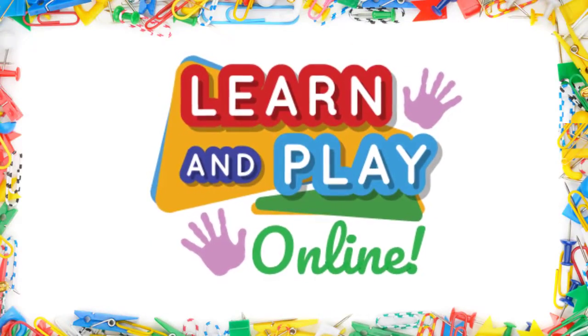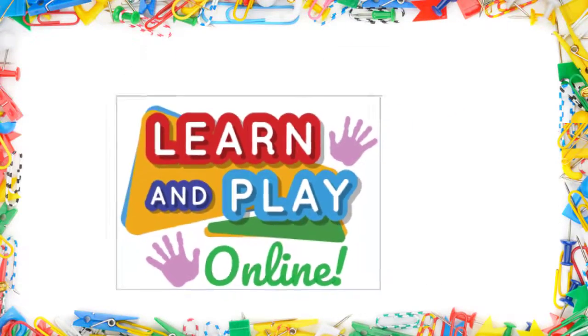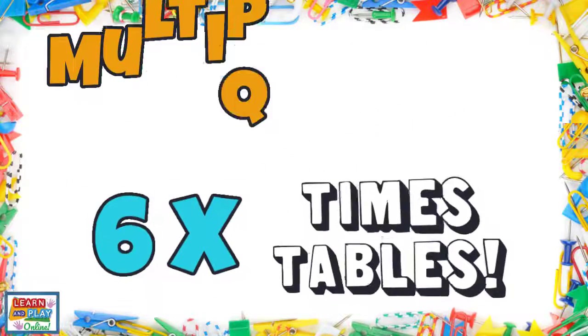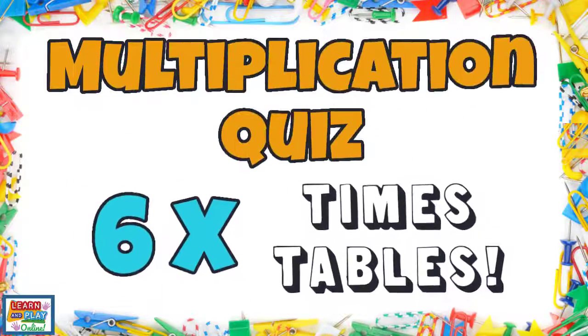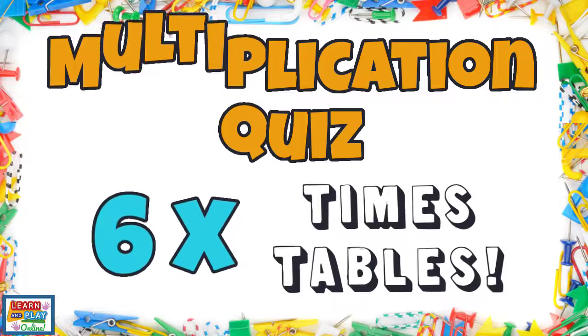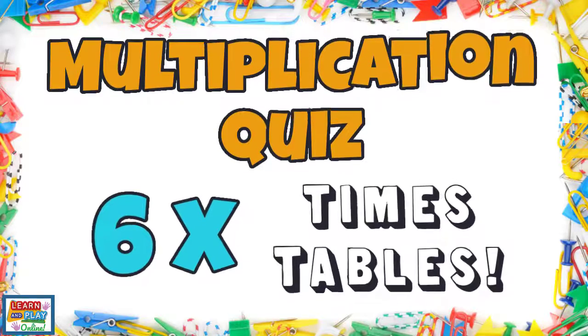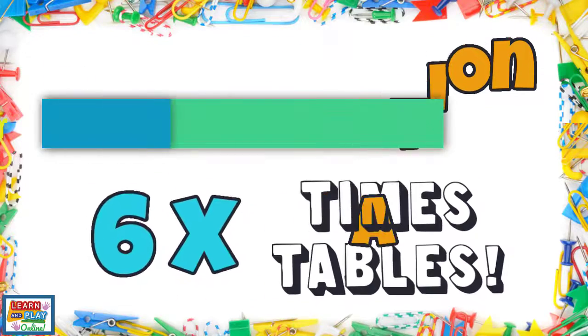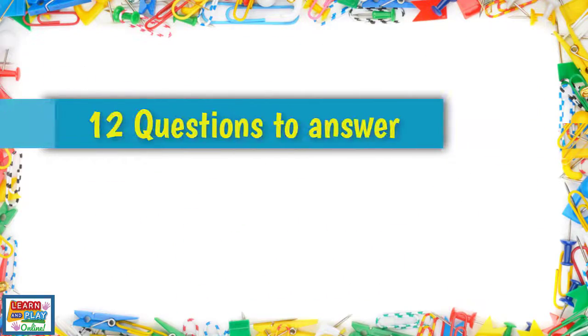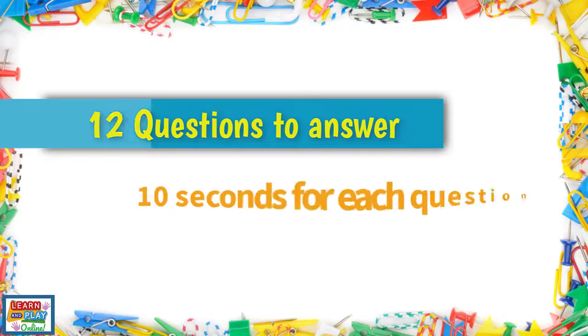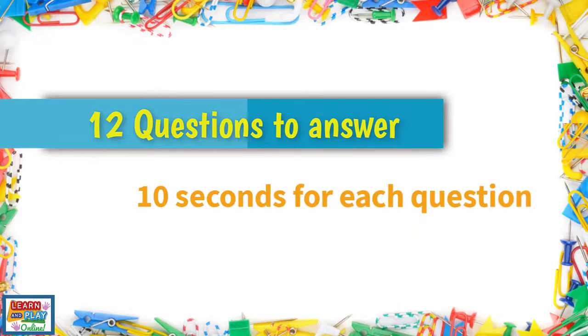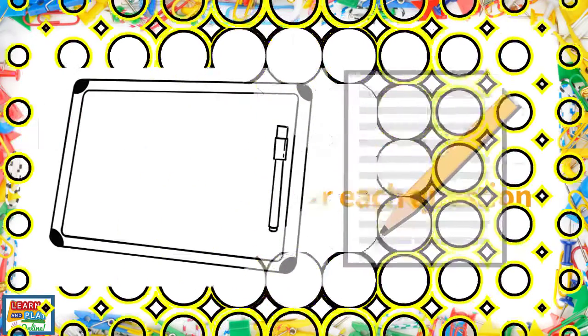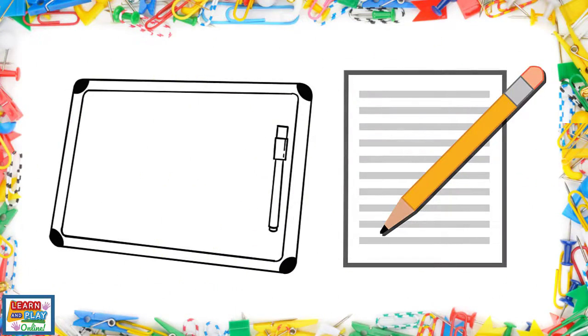Learn and play online. Get ready to record the multiplication facts for the six times tables. You will have 12 questions to answer and only 10 seconds for each question. Record your answers on a whiteboard or a piece of paper and mark the answers at the end.